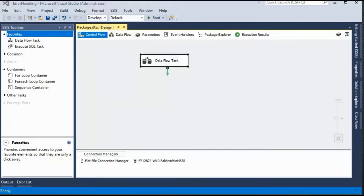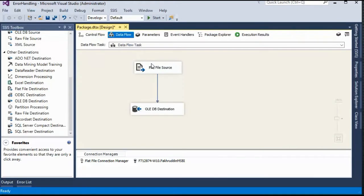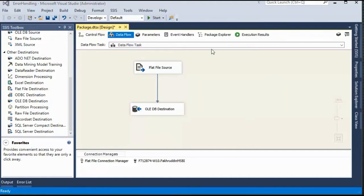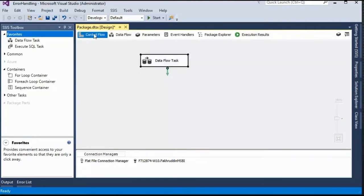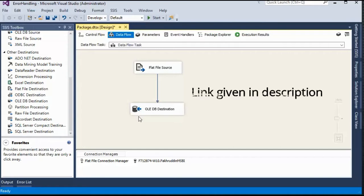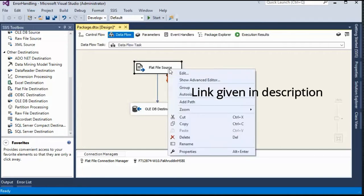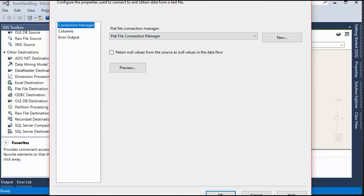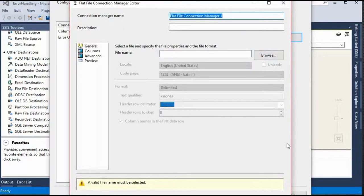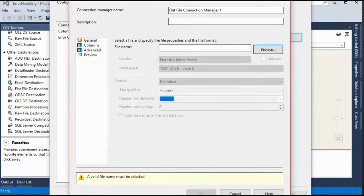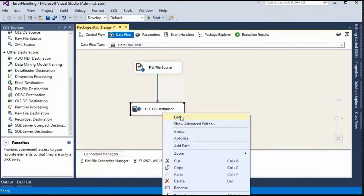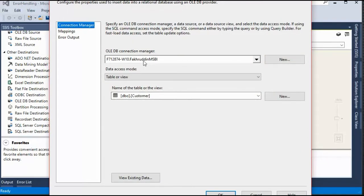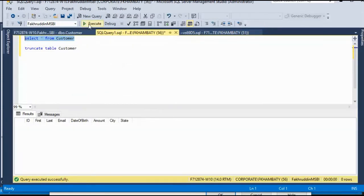So I will switch to SQL server data tools. Here I have defined a data flow task. Under data flow task, I have a flat file source and an OLEDB destination. If you have any confusion understanding what flat file source is, what OLEDB destination or a data flow task is, please refer to the previous videos because I have explained these topics in detail. I have also configured the flat file source so that it can go and link to a file or browse to a file where my CSV or the source data is. And I have configured my destination so that it can go to my database and under that it can go to this particular table called customers. Currently it has zero records.